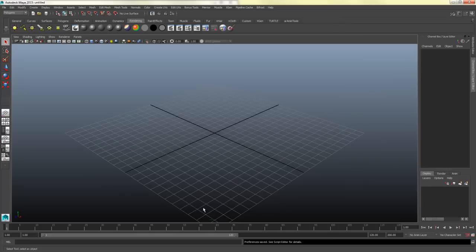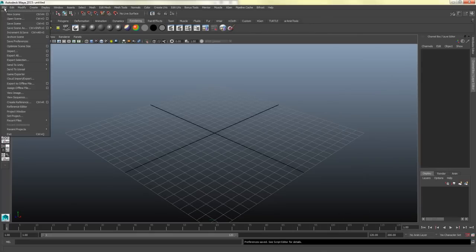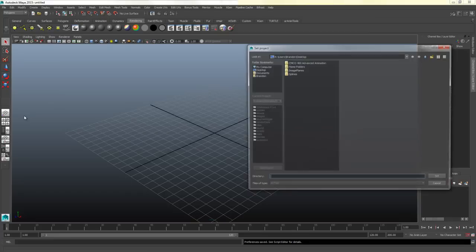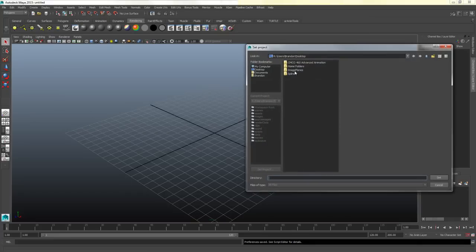I'm going to hit save to make sure those settings are correct. Next I'm going to set my project folder — I'll go to File > Set Project, navigate to the image planes folder that I created, and click Set.